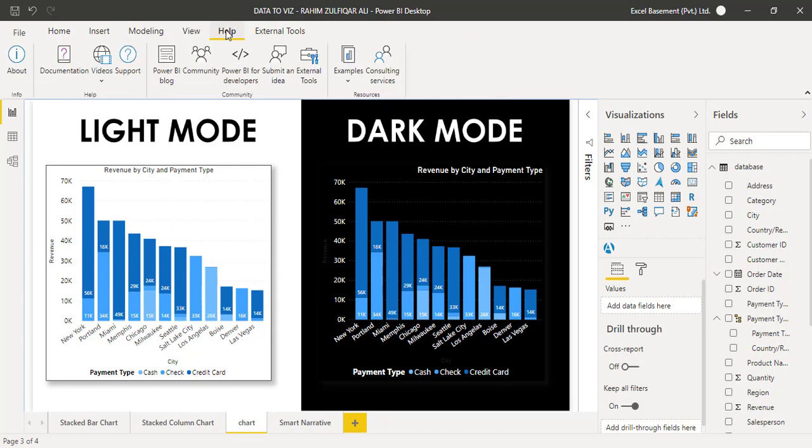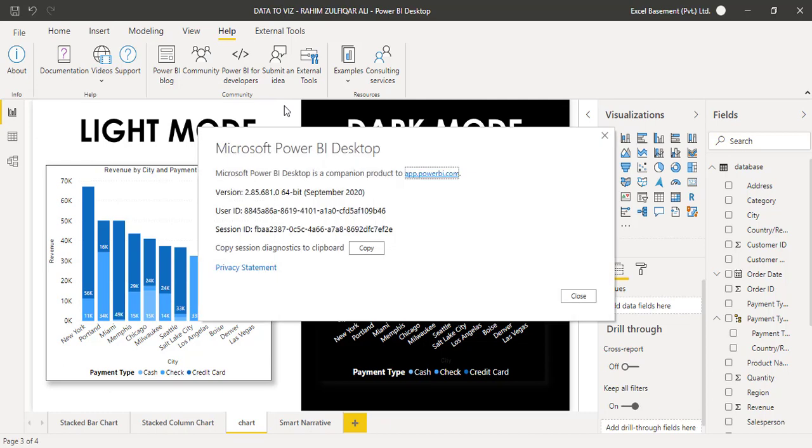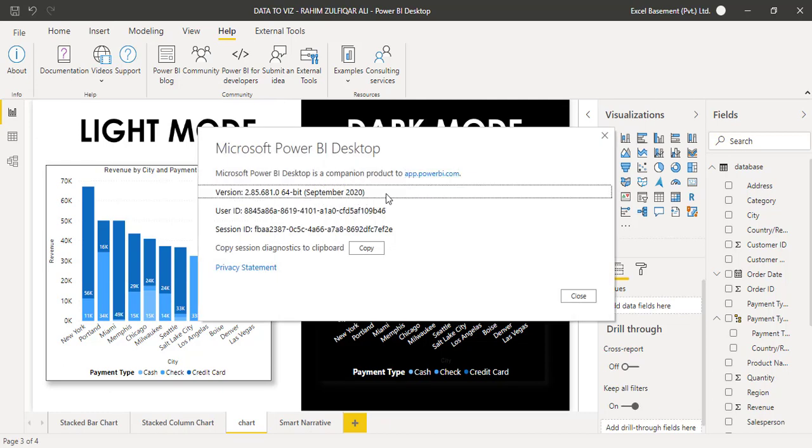Let me show you this Power BI desktop version. I will go to Help tab and I will click on About icon.